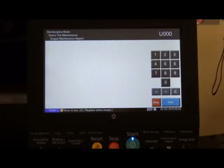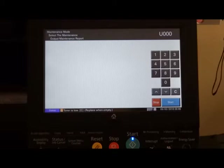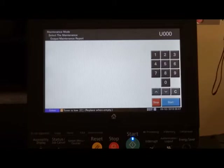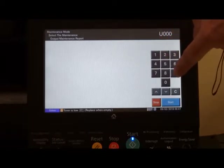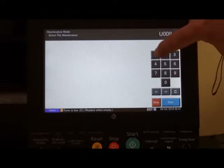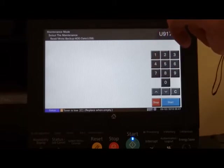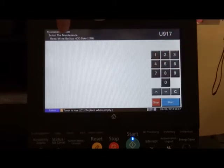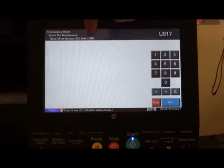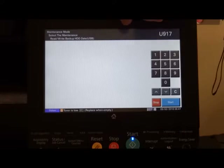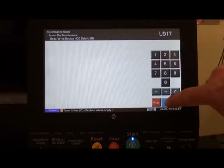Welcome to UTAC's technical training department's simulation 917 tutorial. Once you're in simulation mode on the copier, enter 917. This is the read and write backup data from the hard disk to USB. Press the start button.